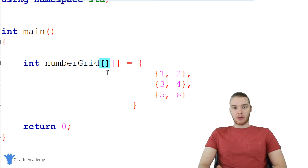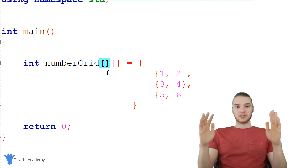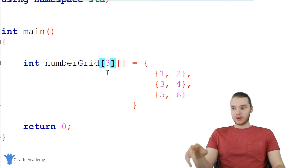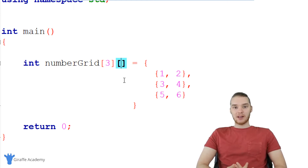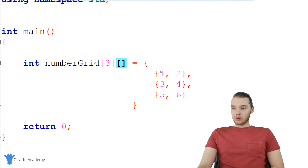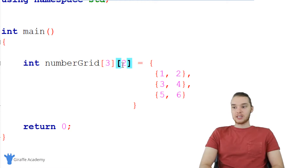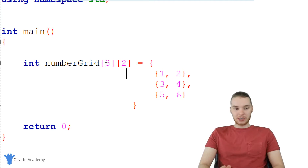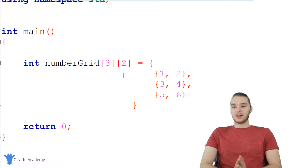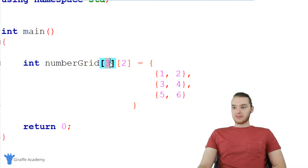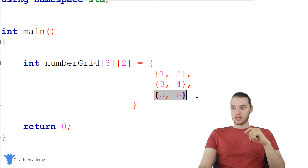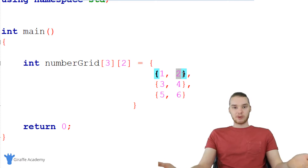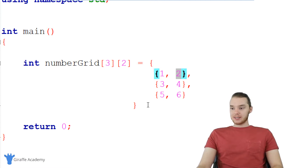Whenever we're creating two-dimensional arrays we always want to specify the numbers in the square brackets. In the first set of square brackets we tell C++ how many total elements are in the number grid array — in our case three, since there are three elements. In the second set we specify how many elements are inside each array element — in our case two. By specifying [3][2] I know the layout: three rows and two columns. Essentially we're building a matrix.